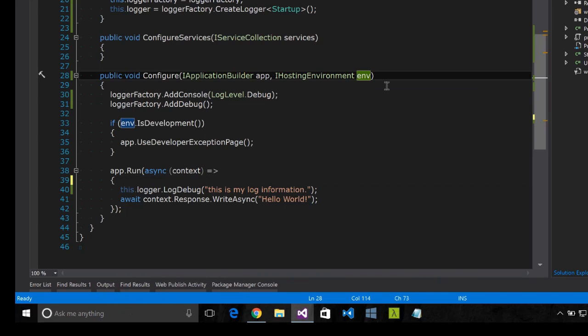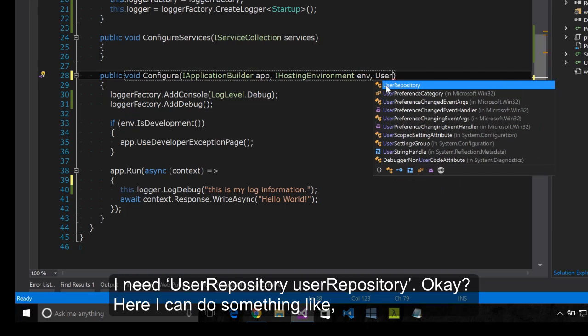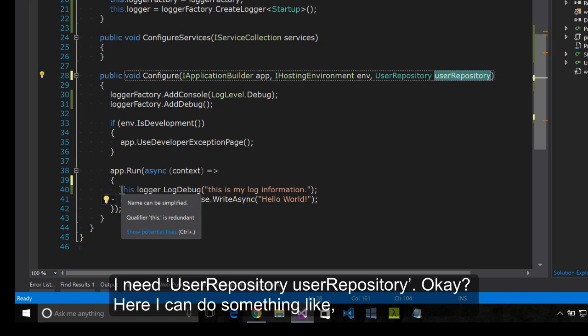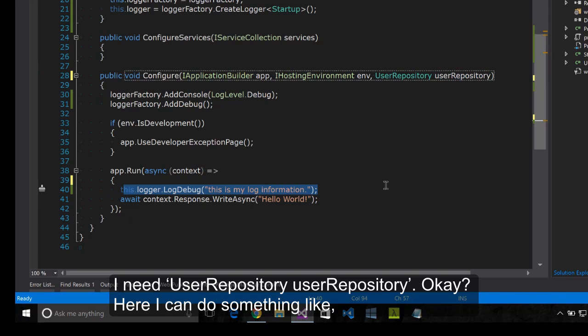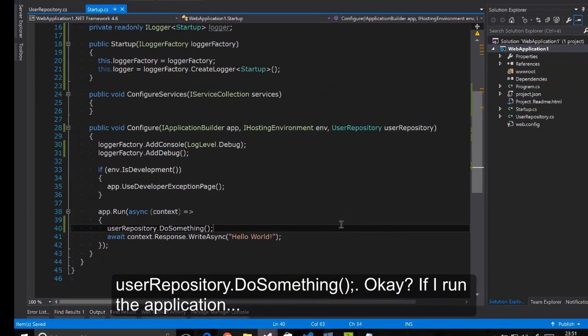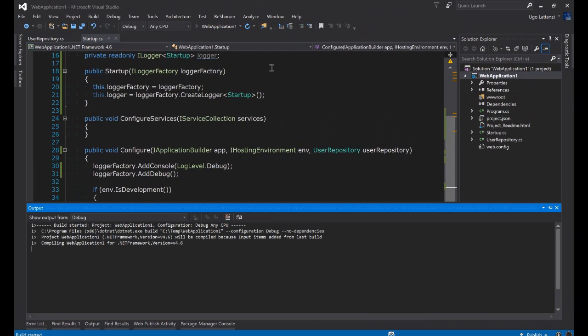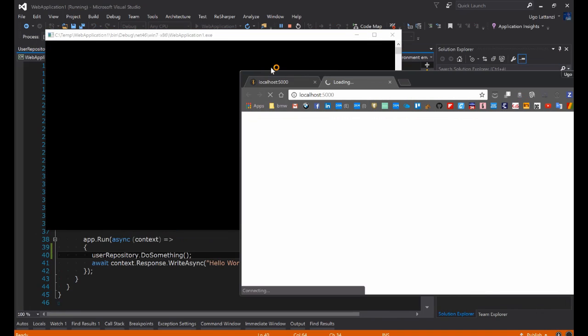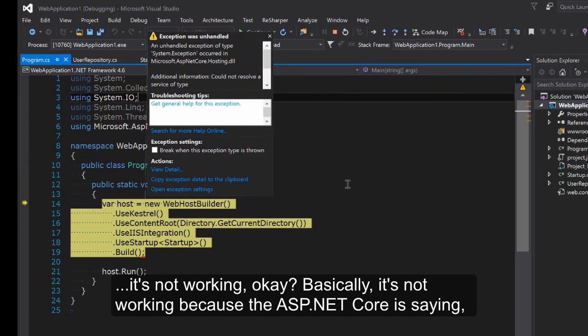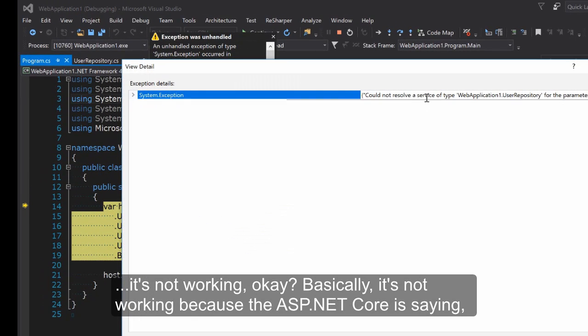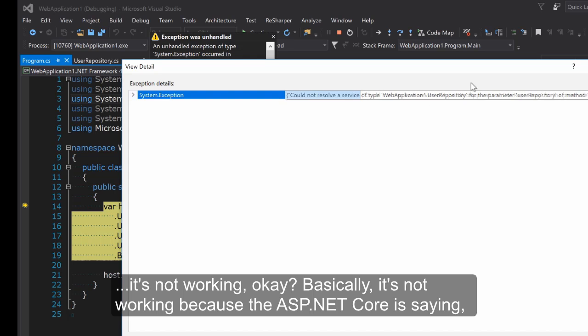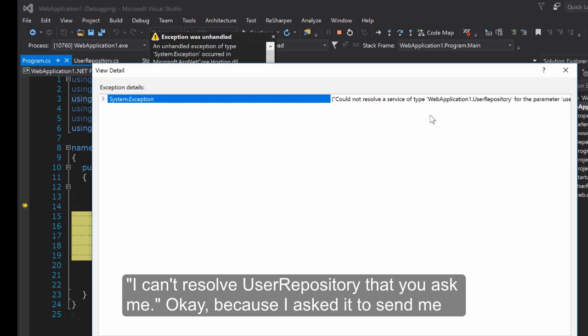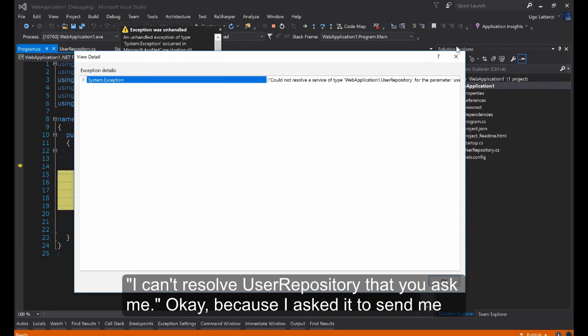I need UserRepository userRepository. Here I can do something like userRepository.DoSomething. If I run the application it's not working. It's not working because the ASP.NET Core is saying I can't resolve user repository that you asked me.